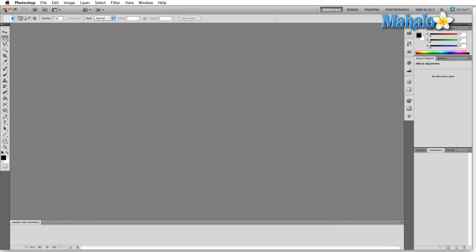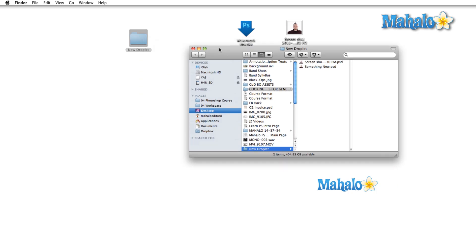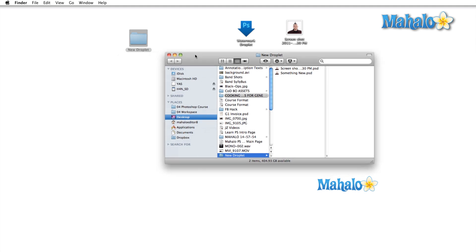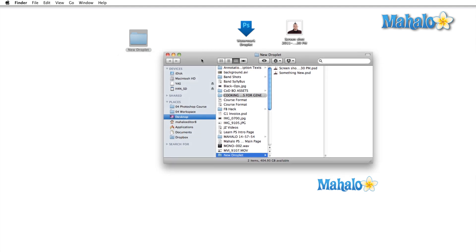Easy as that. And here's the New Droplet folder. And as you can see, our file is right here.